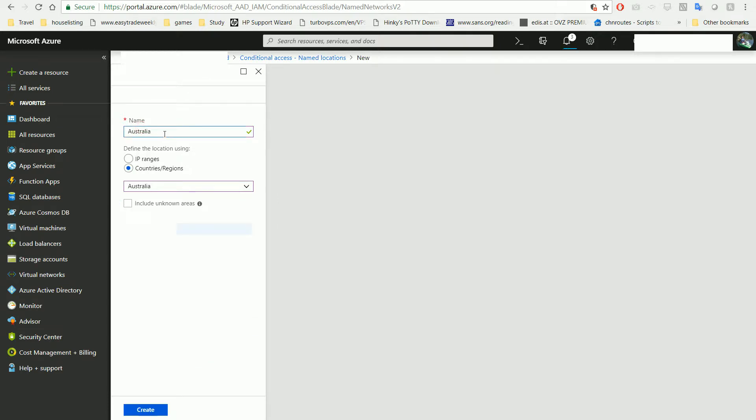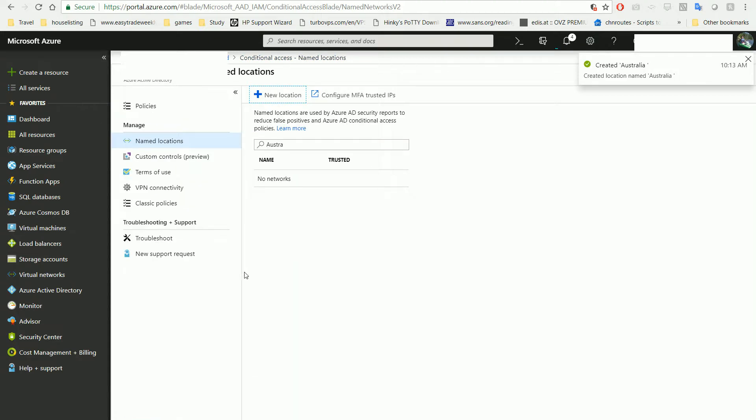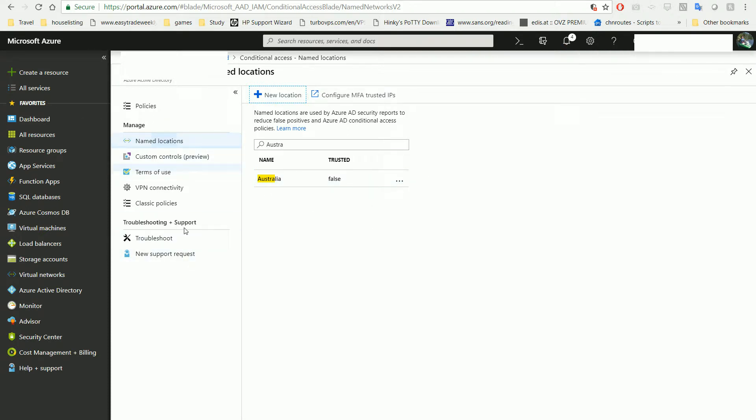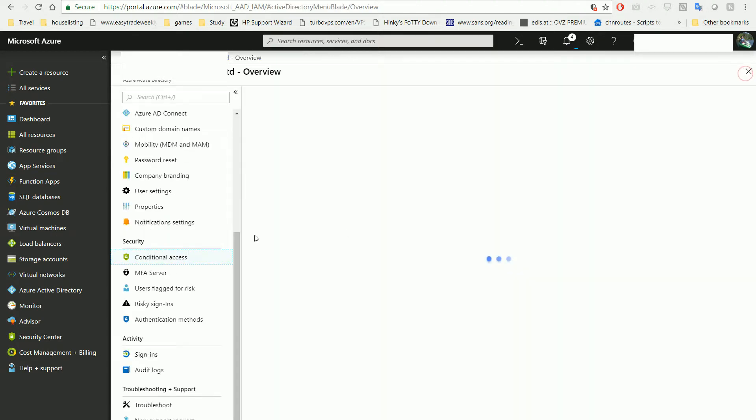Let's correct the spelling. If you want to include unknown locations, you can create that. Name the location Australia, and then after that you can limit access. Let's save it and go back.